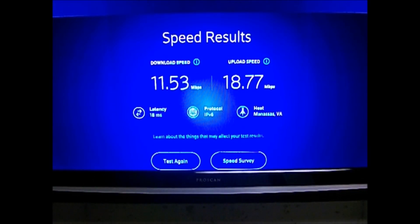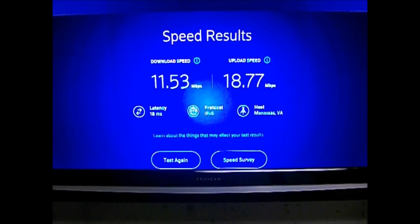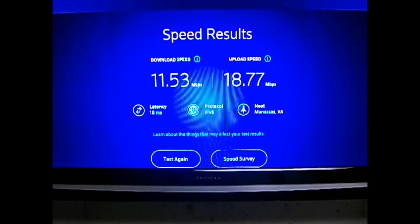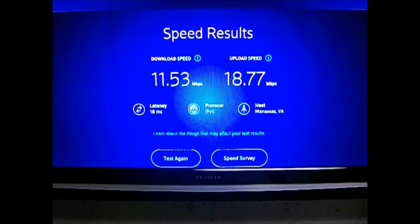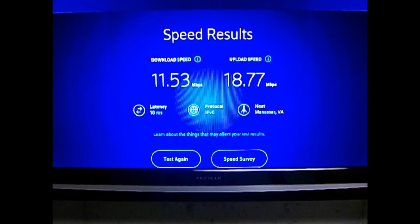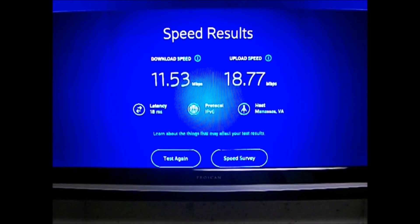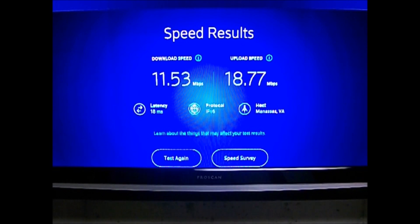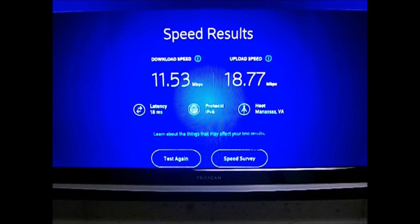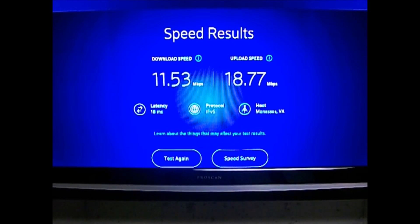So I had a download of 11.53 and an upload of 18.77, which is pretty darn good.